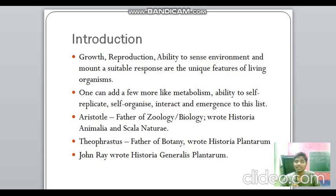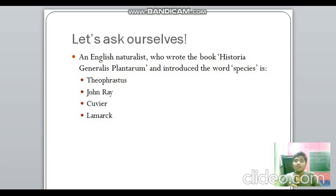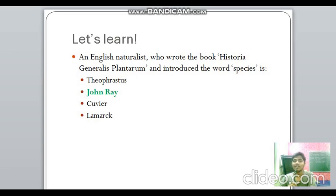Let's talk about three important people and the books they wrote. Aristotle is considered the father of zoology or biology and he wrote Historia Animalia and Scala Naturae. Theophrastus, considered the father of botany, wrote Historia Plantarum. John Ray wrote Historia Generalis Plantarum. These three people and their books are important — they may ask you in one-word questions. John Ray is the English naturalist who wrote Historia Generalis Plantarum and introduced the word 'species'.